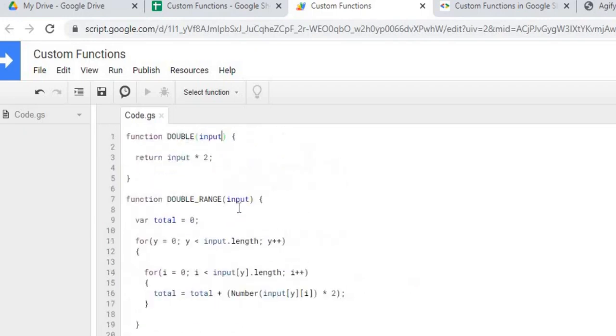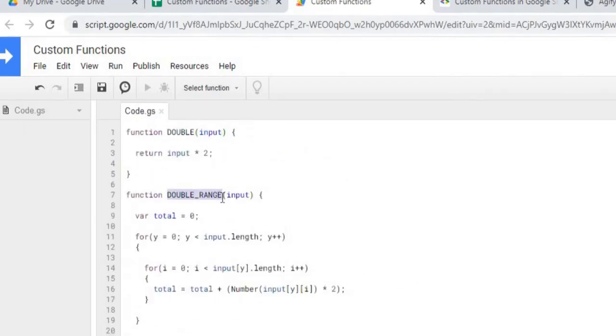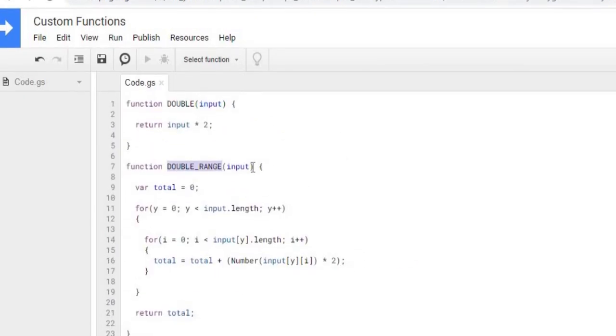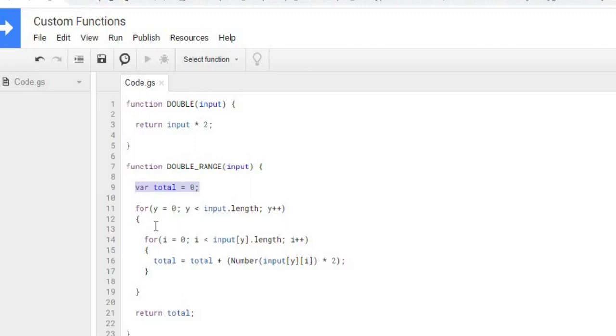My next example, I'm doing a double range. So I'm putting in a range here. And when you put in a range, it turns this input as a multi-dimensional array.